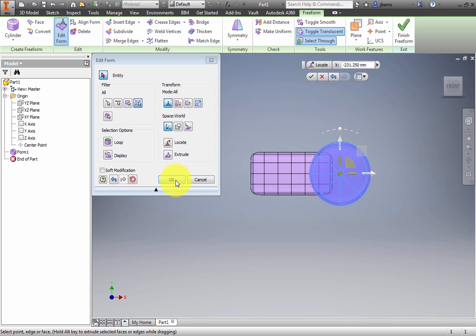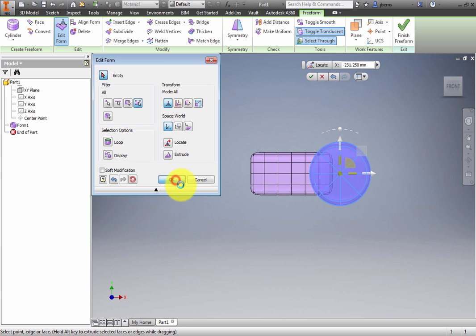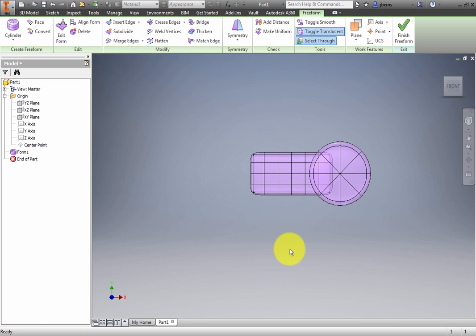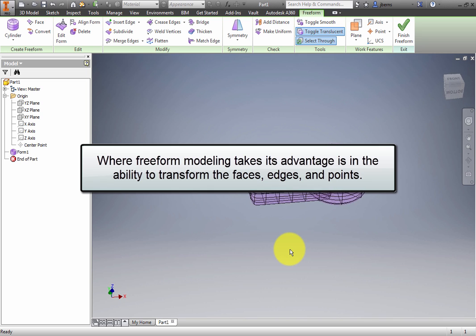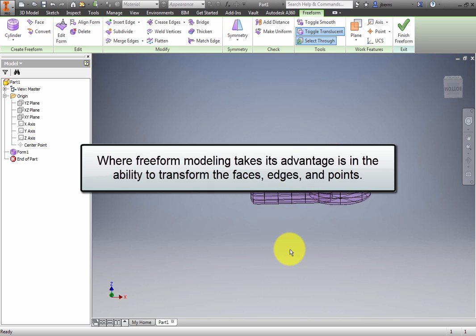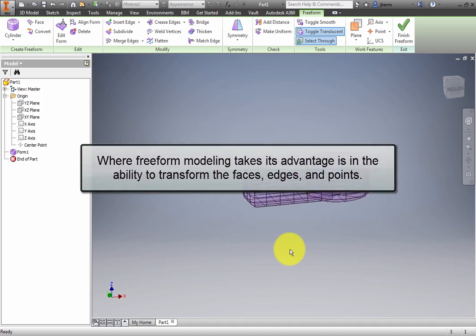Up to this point, the model could have been built with solid primitives. Where freeform modeling takes its advantage is in the ability to transform the faces, edges, and points.